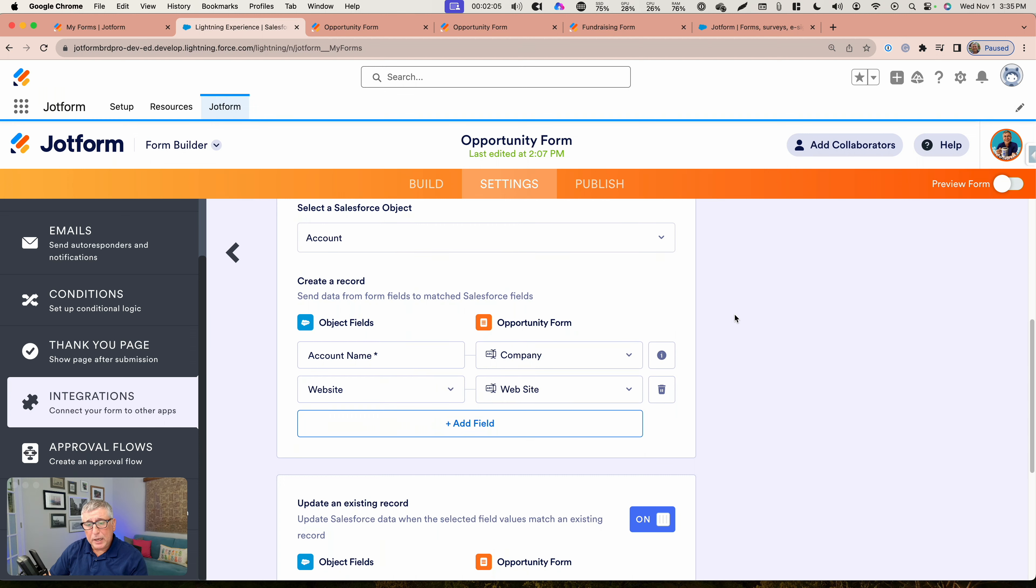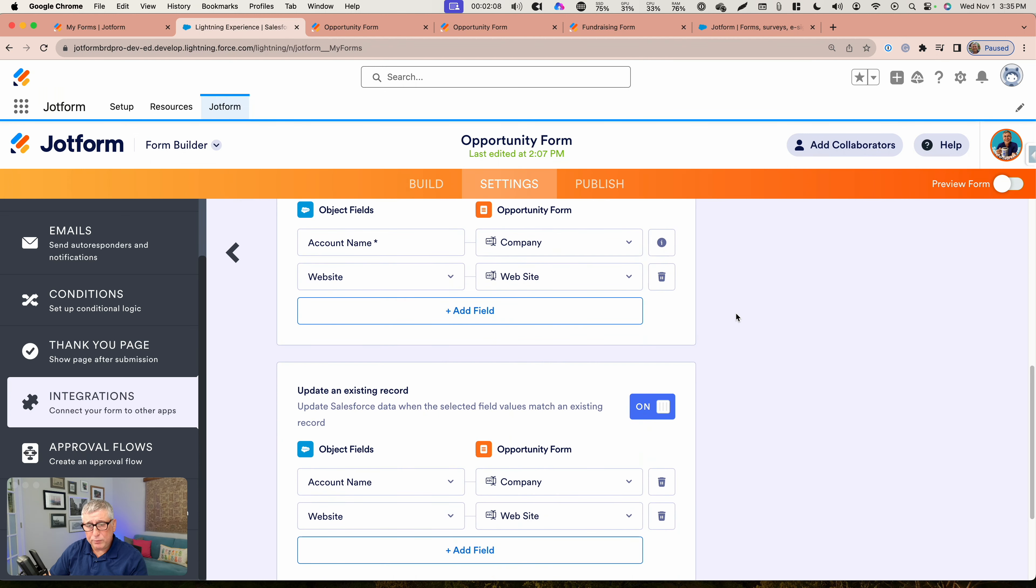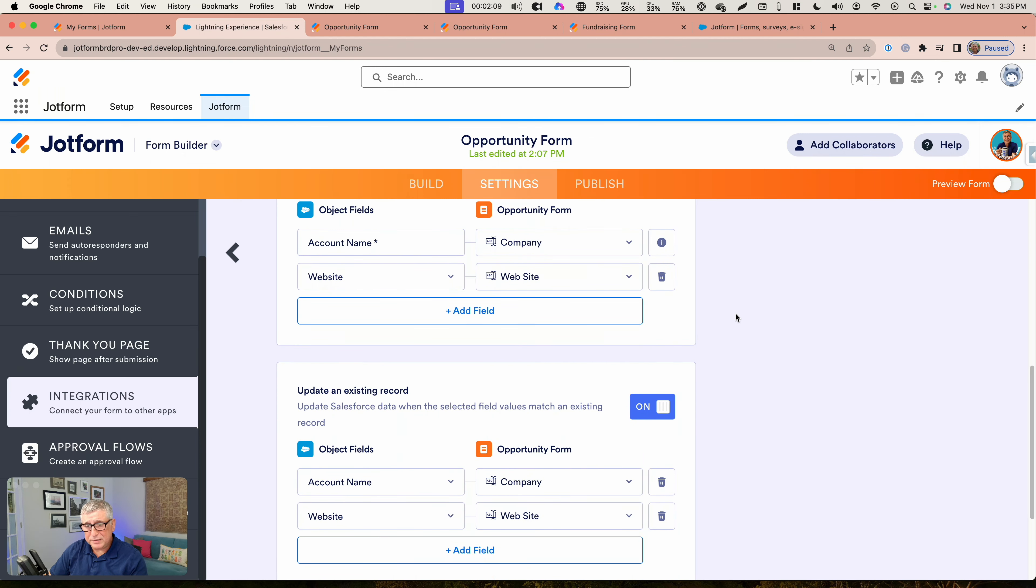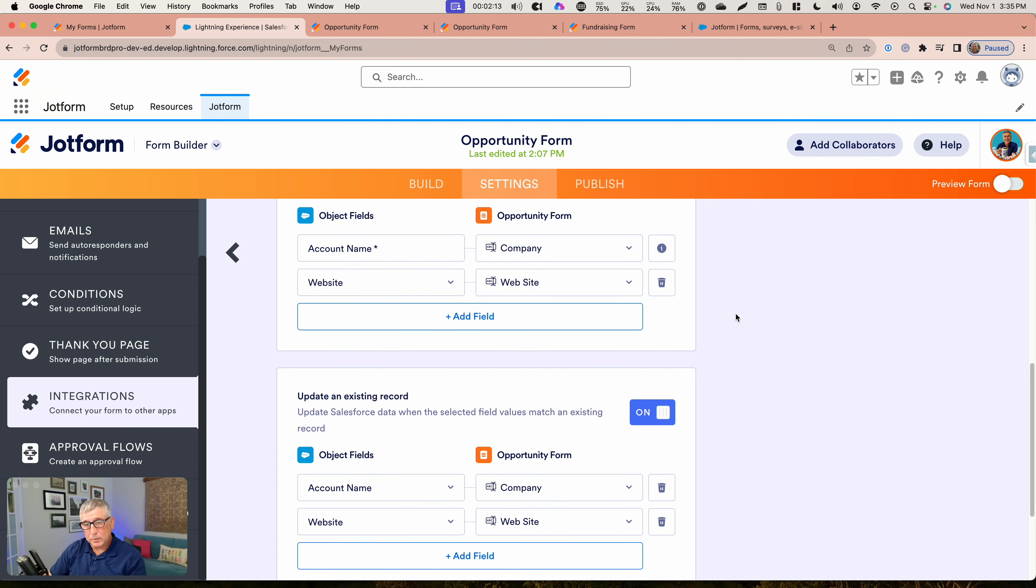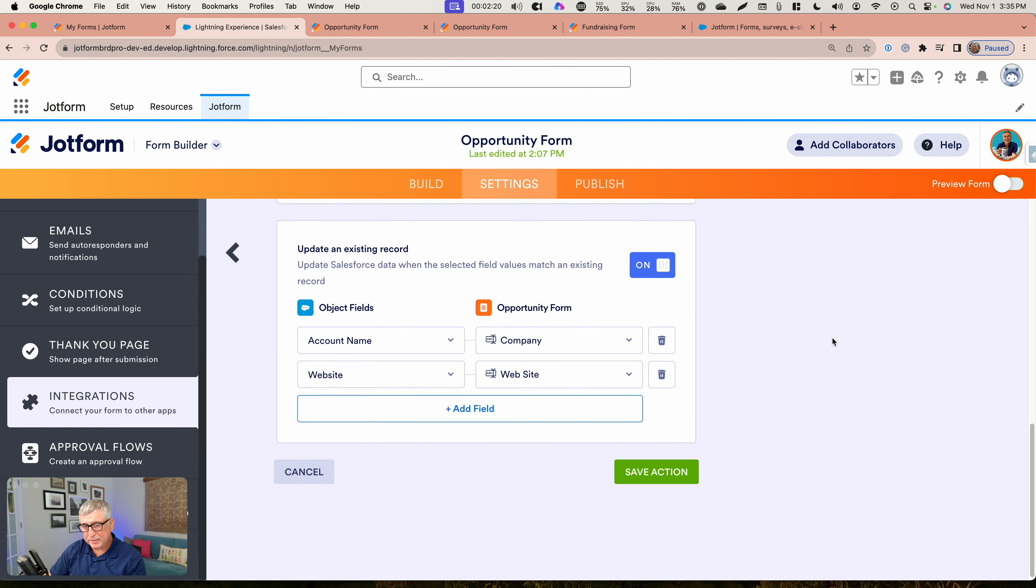In this case, I chose to also use the functionality to update an existing record if an existing record exists. So it's going to use the company name to create the account and the website. If there's a match, it's just going to update the existing, not create a new one.